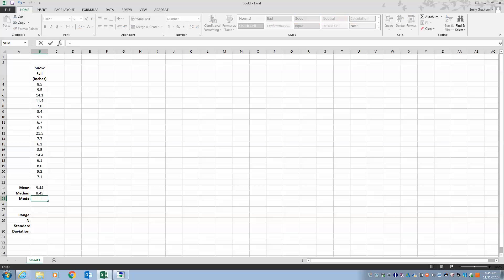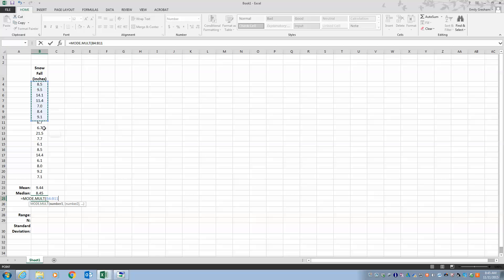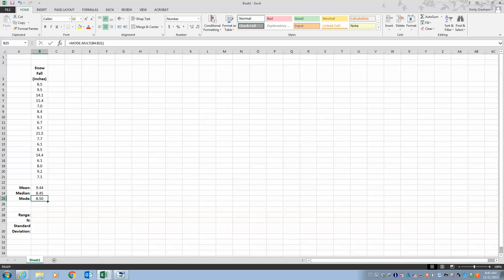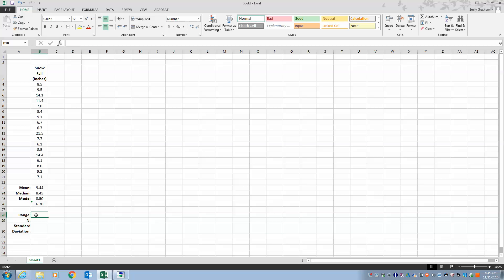For mode I want to make sure I find multiple modes if they exist, so I use MODE.MULT. I double-click, select the data, close parentheses, and hit Enter. I then click and drag with the plus sign to extend it, and once it starts repeating it means I've found all modes. Our two modes are 8.5 and 6.7 — that's how you handle multi-mode.